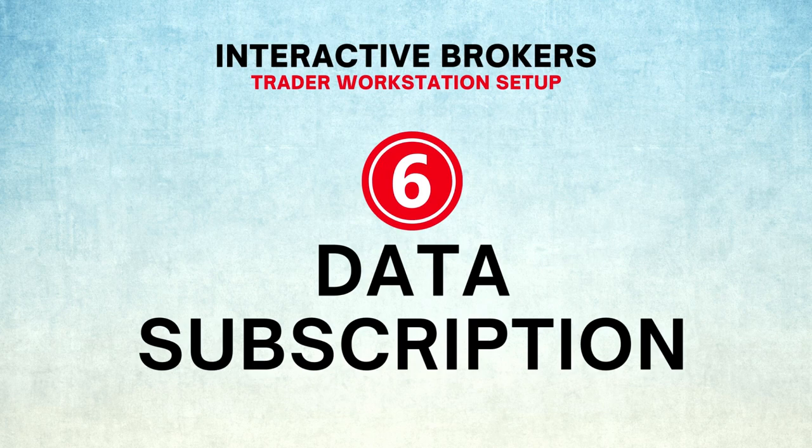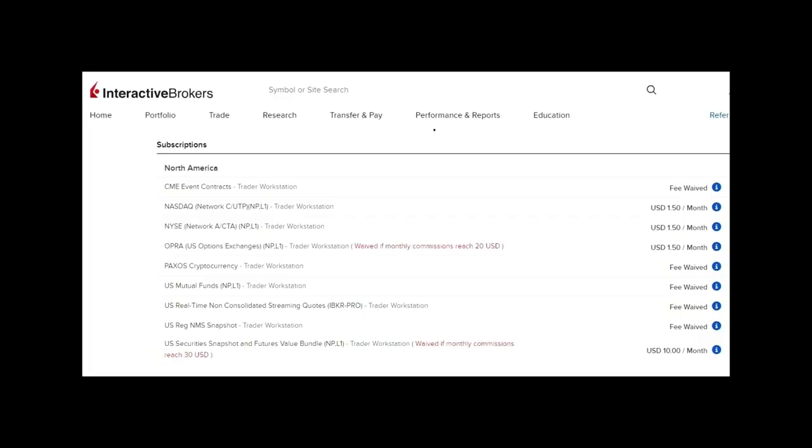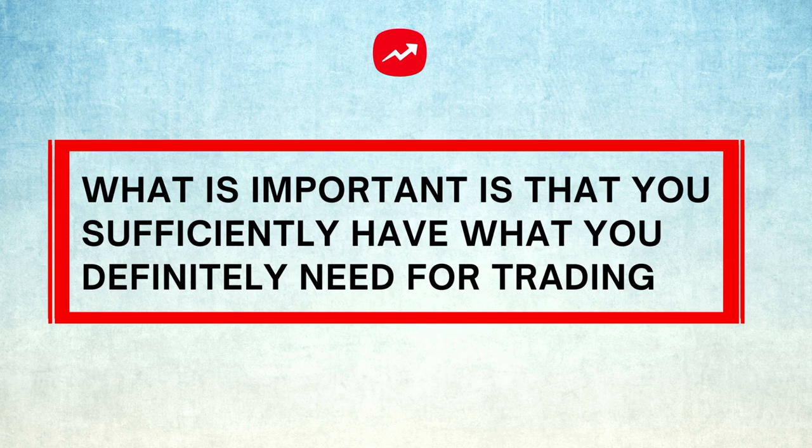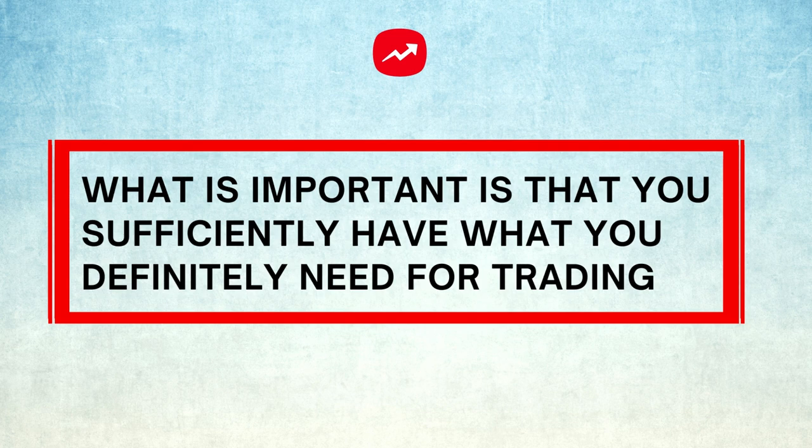Number six: Data subscription. These are the packages I subscribe to. You can just follow me unless you have some other needs or you want to trade in a different market. Read them before making a subscription. They are cheap, so it is not a big deal if you make a mistake. You can cancel it next month. What is important is that you sufficiently have what you definitely need. My suggestion is that you understand your strategy and then go back to the data management page to see what extra data you may need to serve that strategy.